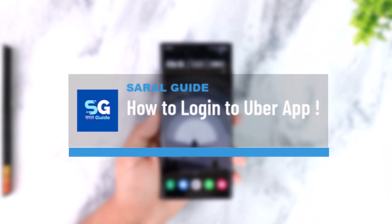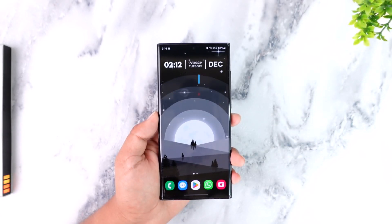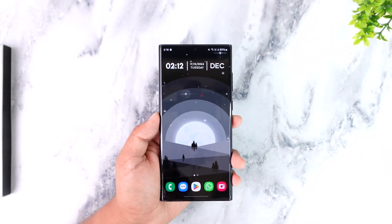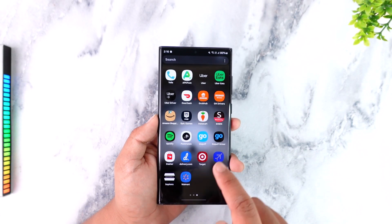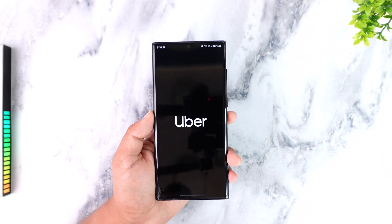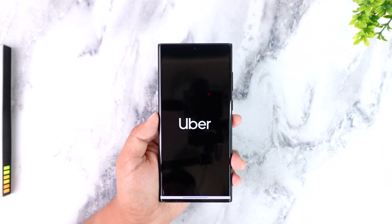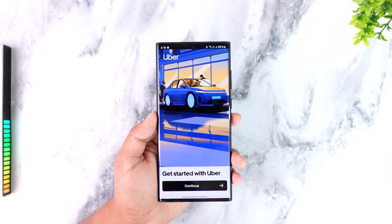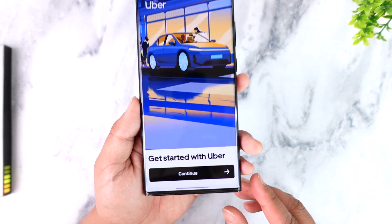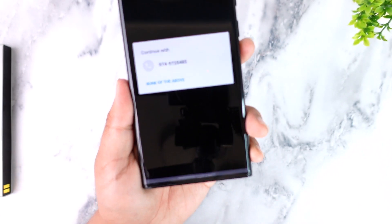How to log into your Uber app. If you want to log into your Uber application, it's quite simple to do. All you have to do is go ahead and launch the Uber app. This is the type of interface that you will be able to see when you launch the Uber app — you can see at the bottom 'Get Started with Uber' and 'Continue'.